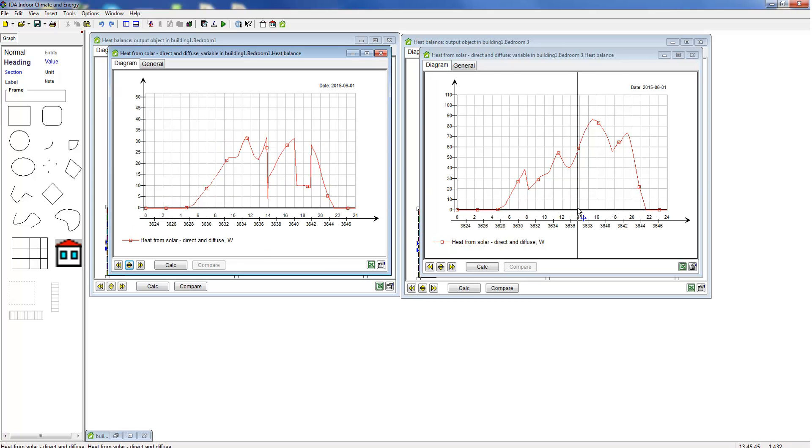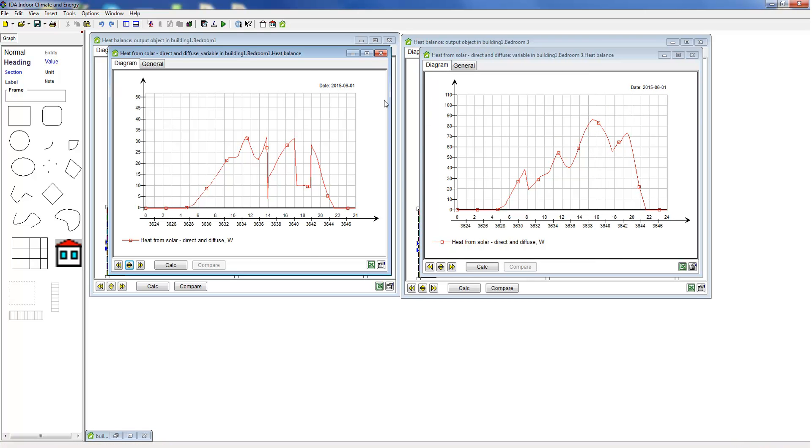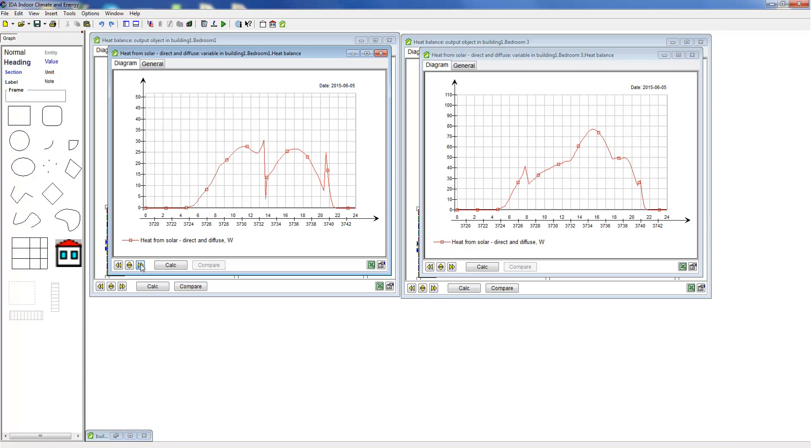In the graph on the left hand side we can see how solar gains change rapidly when the blinds are opened or closed. We can also interrogate the time and value of peak solar radiation and we can step between different days.